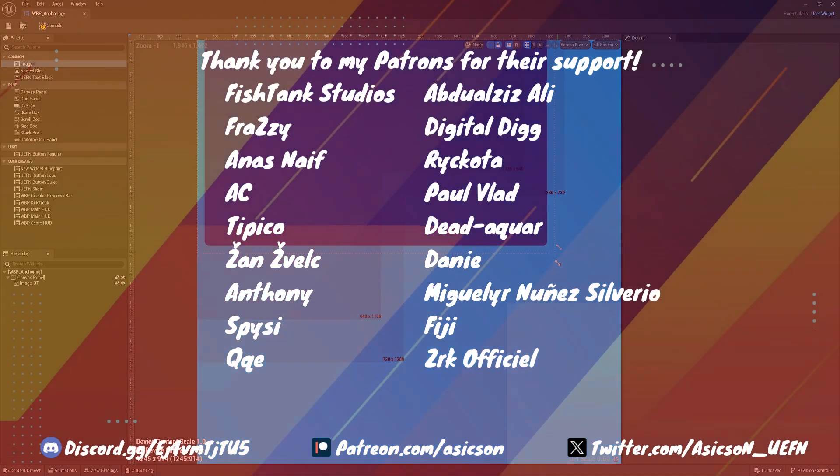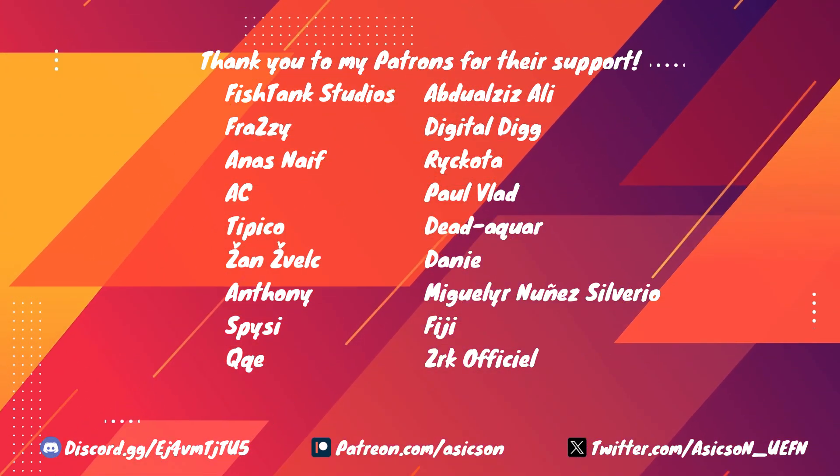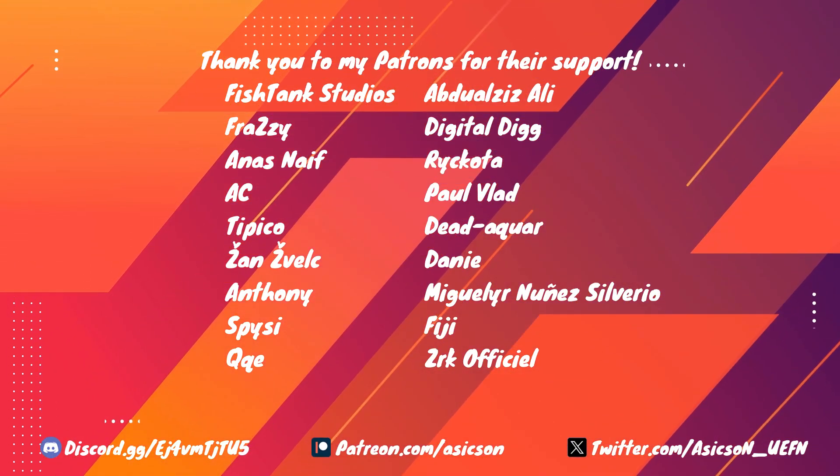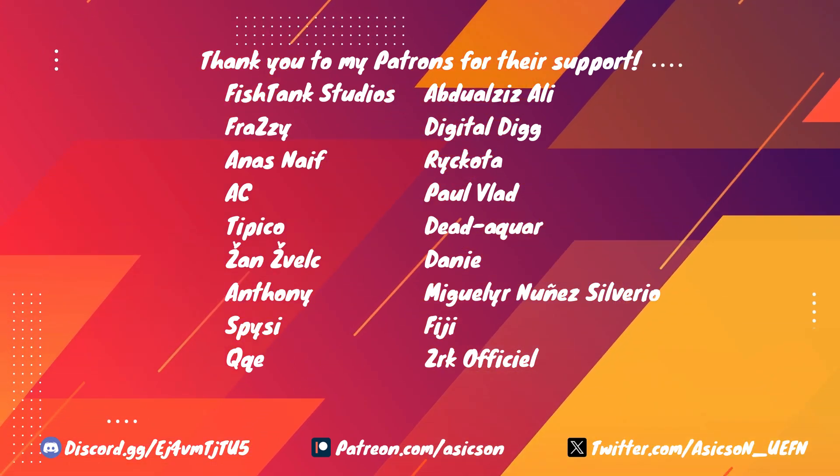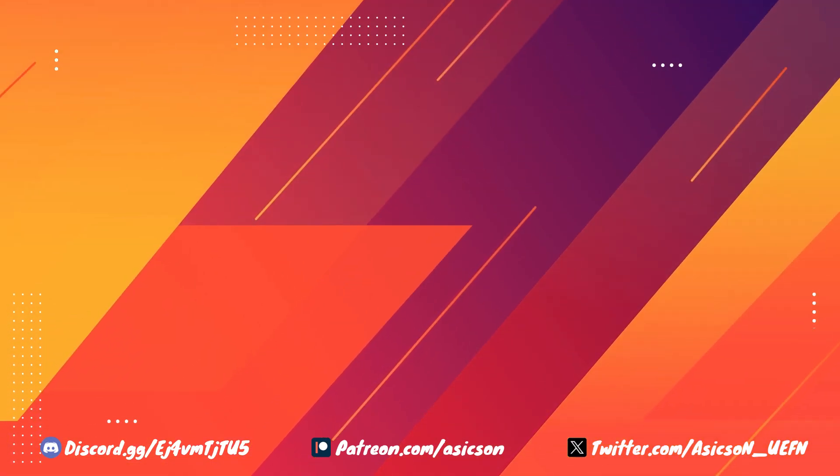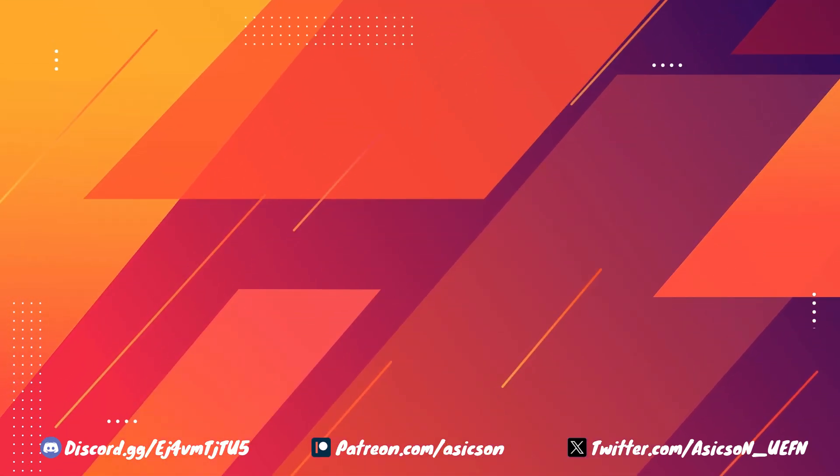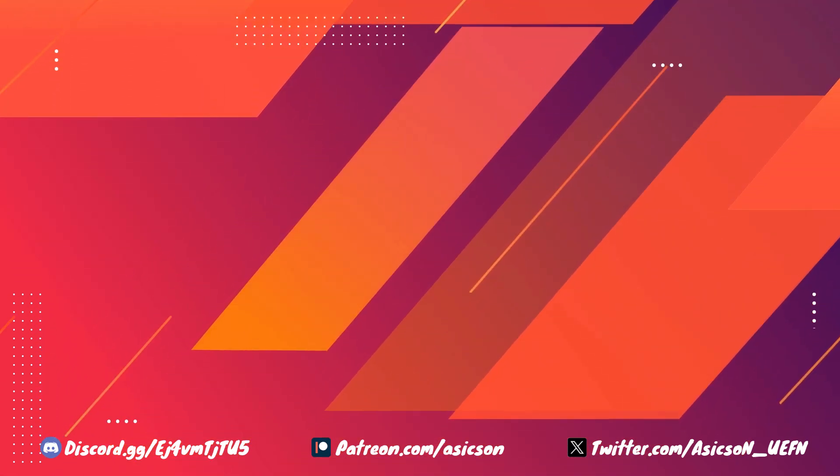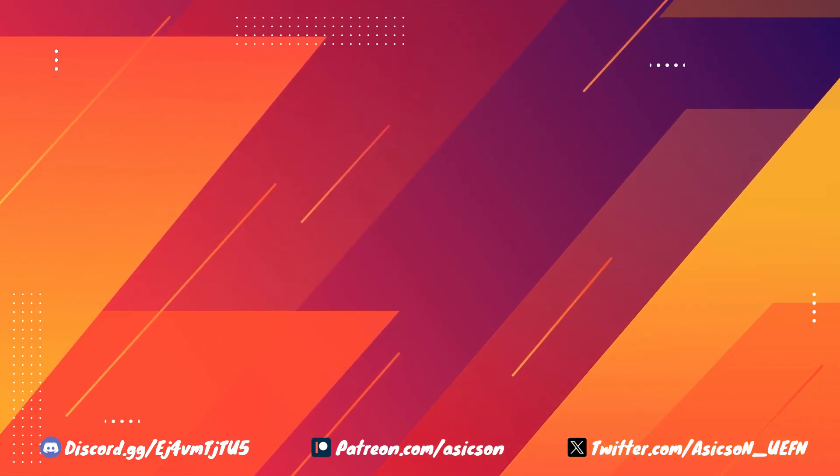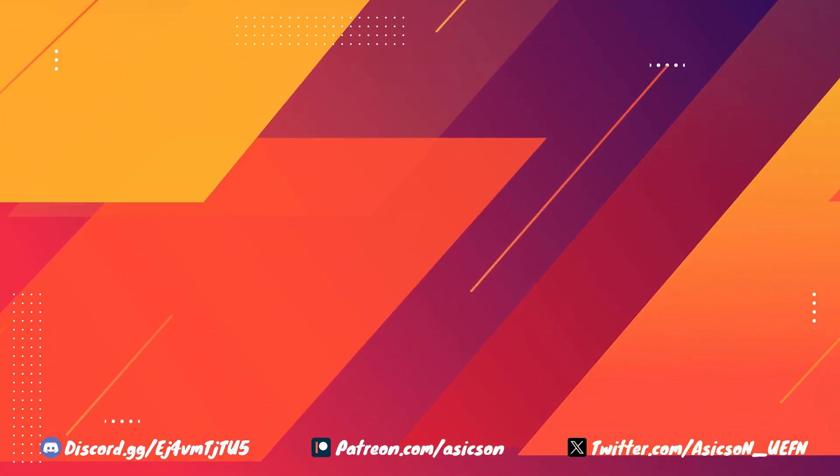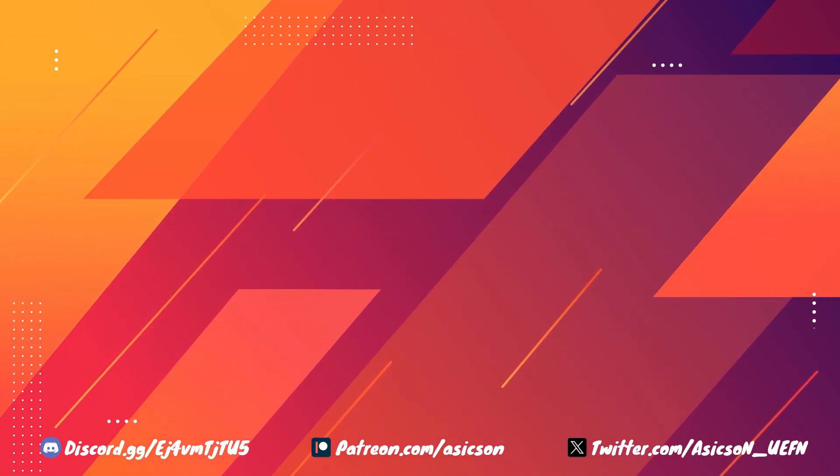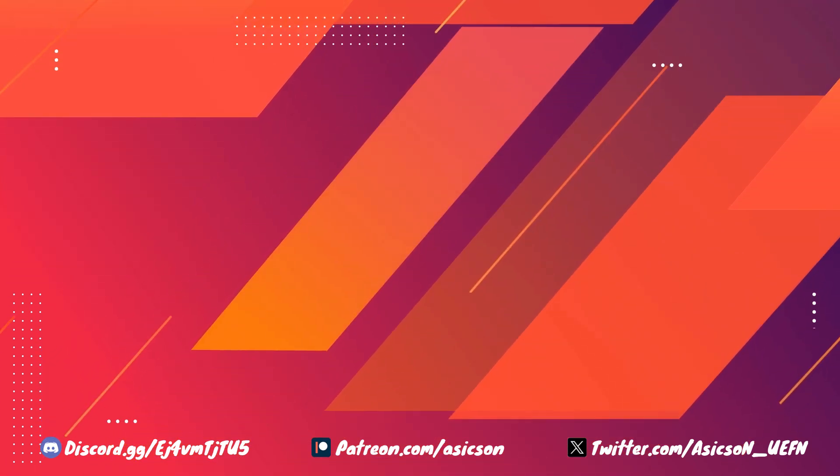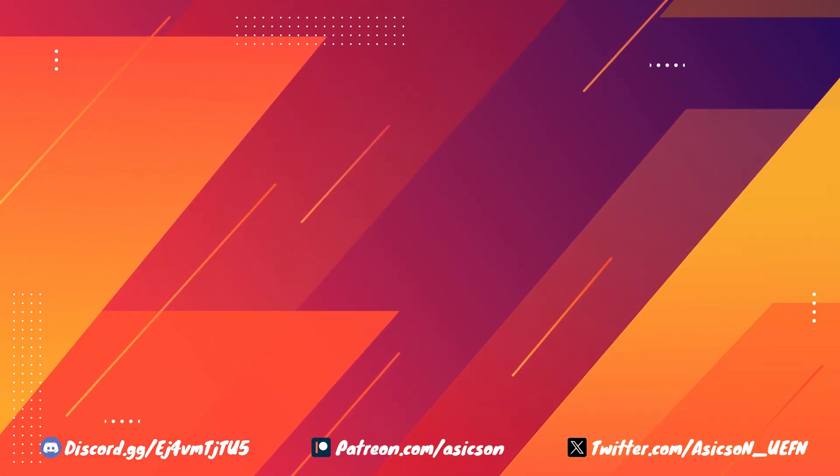I would like to say thank you to all my supporters. I appreciate your support and generosity. You can join our growing Discord community where we discuss UEFN tips and tricks, showcase our work, and help each other. You can find the link in the description or channel header. You can get project files on my Patreon or buy me a coffee to support me. If you're interested in learning more about UEFN materials, coding, widget UI, and more, feel free to subscribe and click that bell icon to get notifications when new videos are released. See you soon.